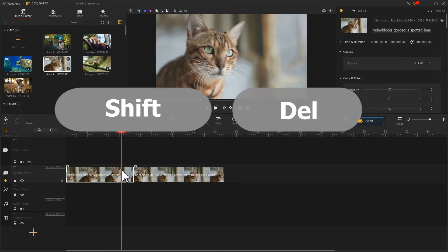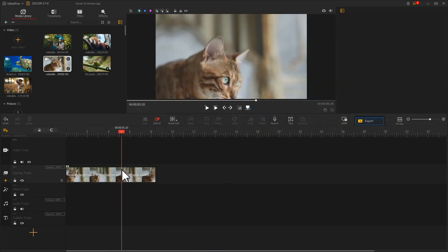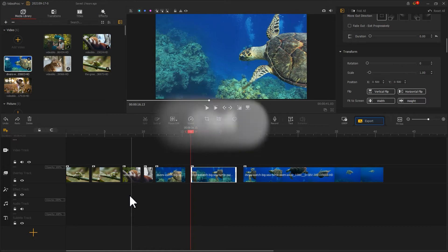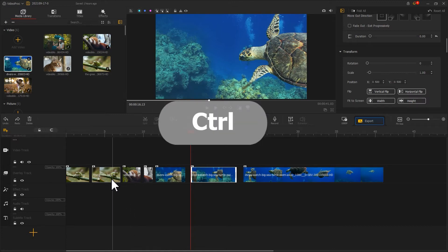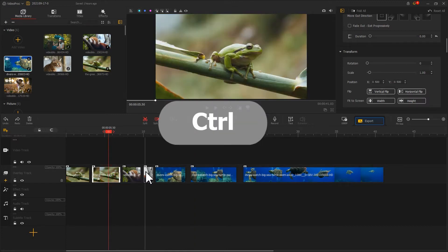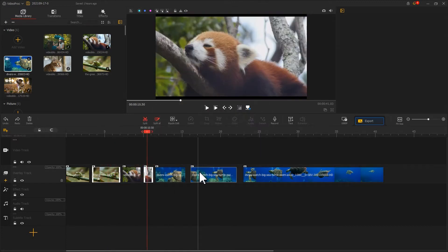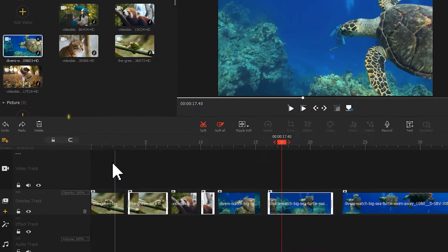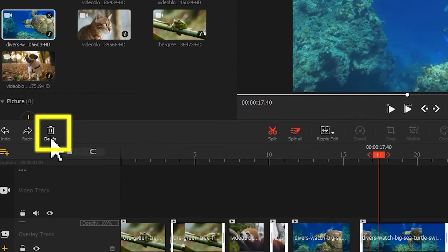You can also press Shift and Delete on your keyboard to ripple delete. Suppose you want to delete multiple segments in batch. Press and hold Control on your keyboard, click on the target clips, then remove them from your timeline.